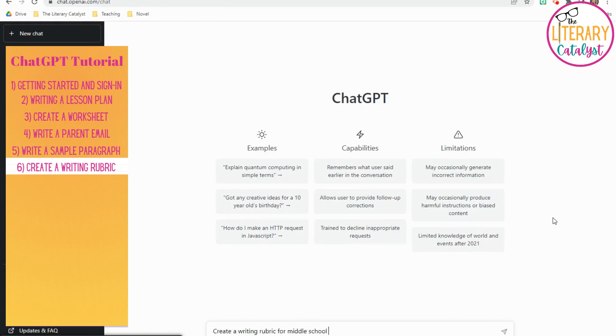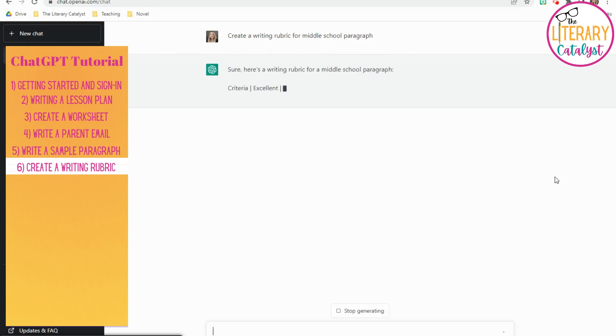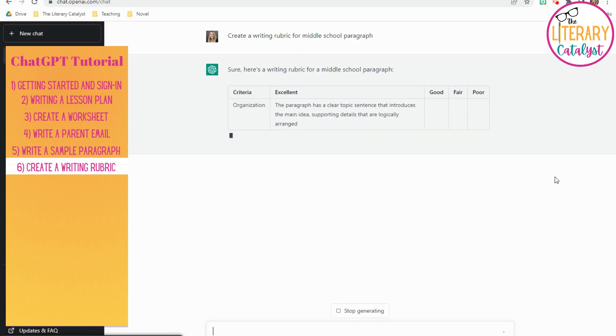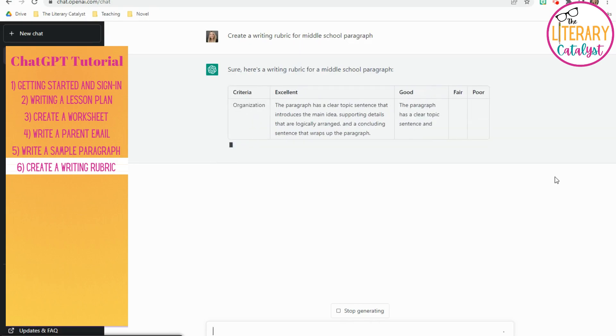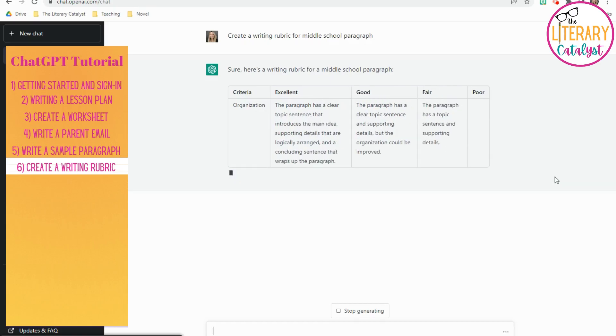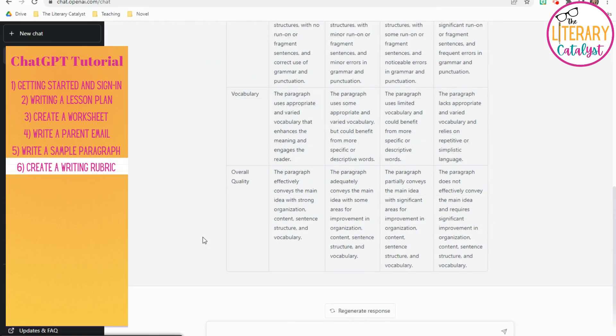The next way is to create writing rubrics, and the beauty of this is you can make them very specific if you just keep asking AI to generate different things. It'll create this very basic one that I'm showing you now, or you can go ahead and ask it for argument writing or narrative writing or whatever it might be. It will do that.